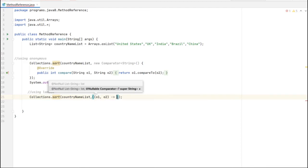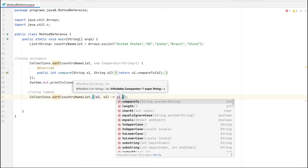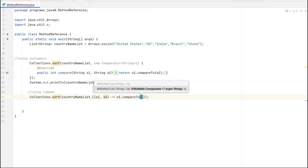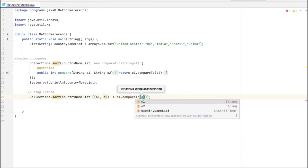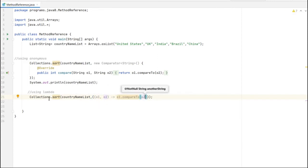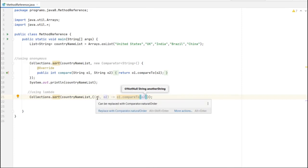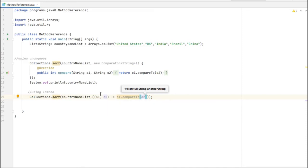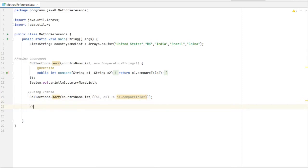We are passing two parameters and we are calling the compareTo method of String. See here - this is only one line of code, it completely reduces the code here. And by using lambda expression, we can go further by using method reference.